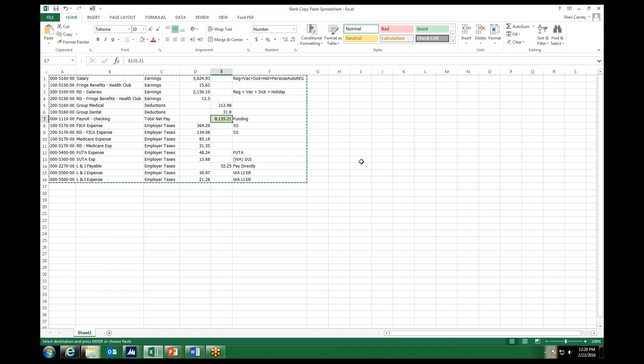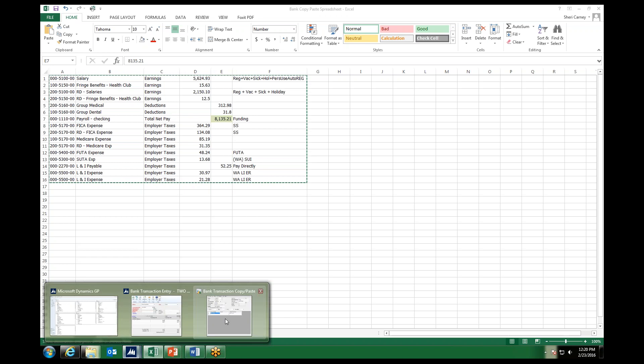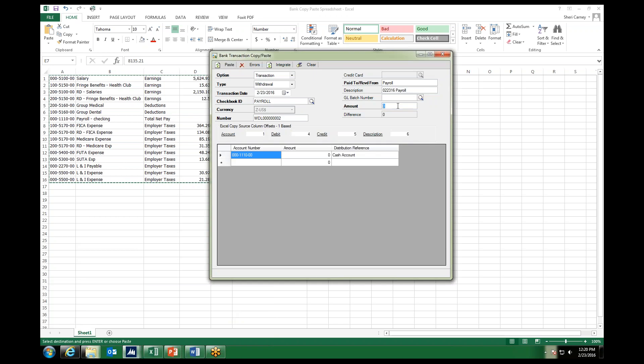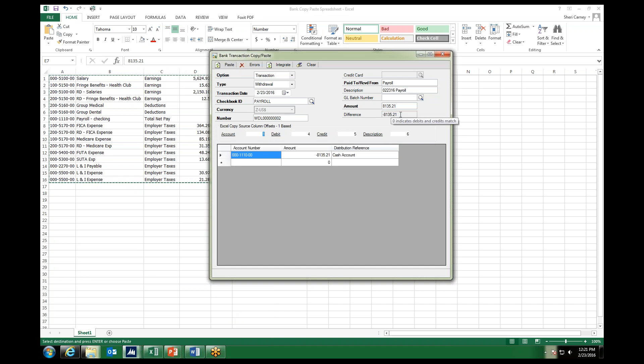And so we see here it was 8-1-3-5-21. So I want to go ahead and fill that in. 8-1-3-5-21. As soon as I fill that in, it fills into the first distribution line below. Alright, and then I currently have a difference of that amount, and I want to make sure, as we usually do in any entries that we make, that our difference is zero so that we have a successful posting.